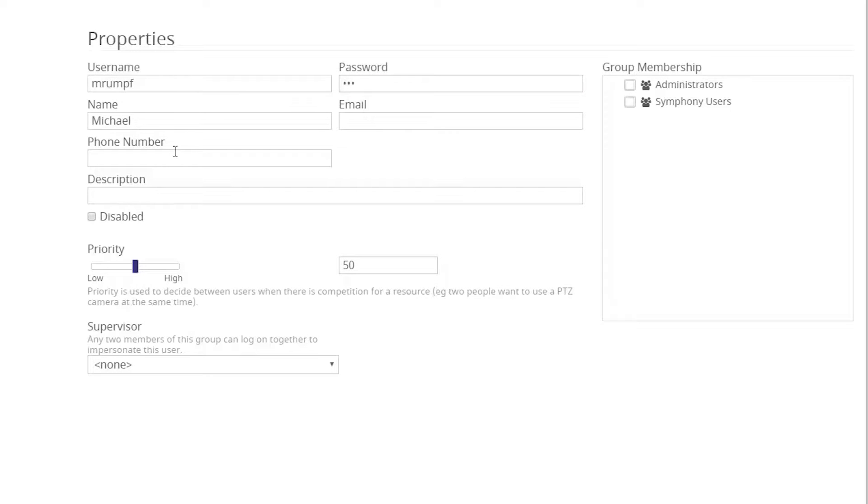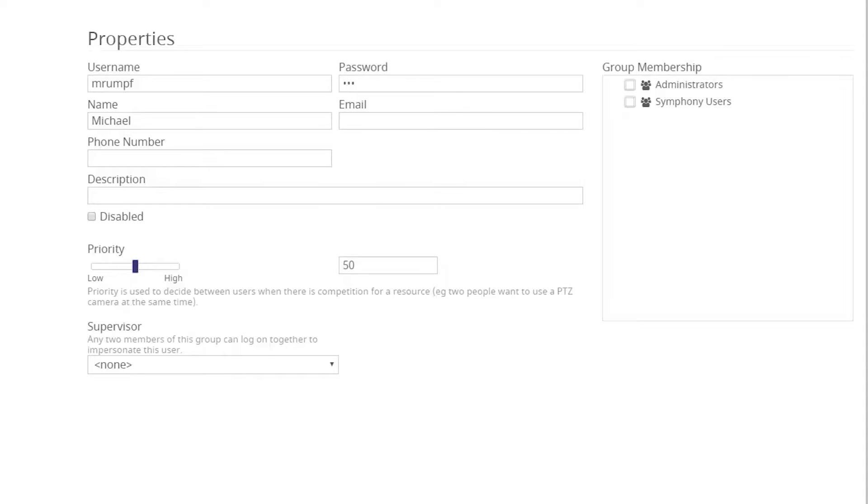You can also adjust user priority to designate if the user has more or less authority over other users to direct resources. Such as if two people want to use a PTZ camera at the same time, their priority level will determine this. The default is set at 50 for all users.